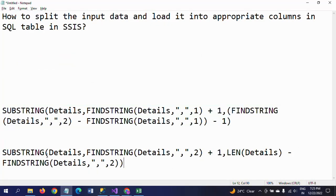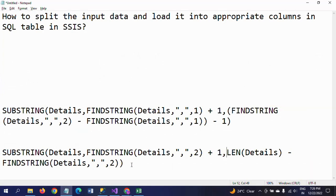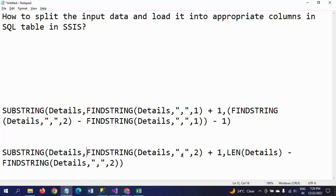For the third field — the address or location — we again use the SUBSTRING function with Details as the first parameter. For the start, we need to search from the second comma onwards, which is FINDSTRING(Details, comma, 2) plus one. For the length, we use LEN(Details) minus the position of the second comma. This gives us everything after the second comma. This is how you get the address location expression.